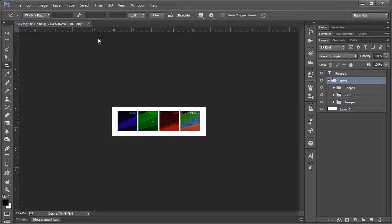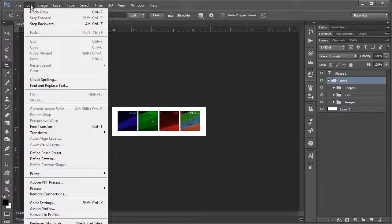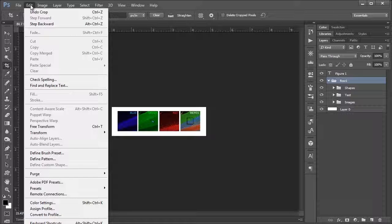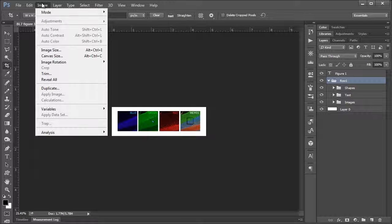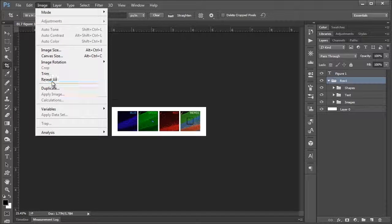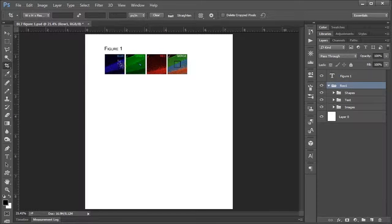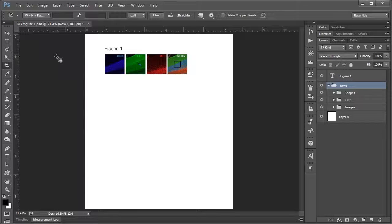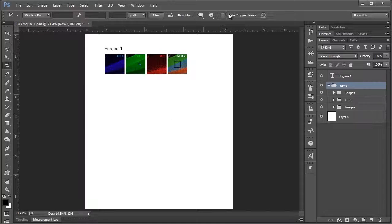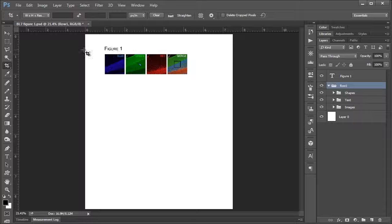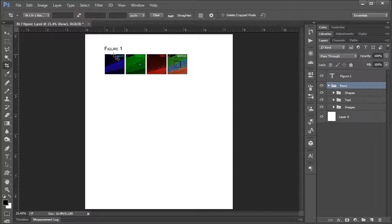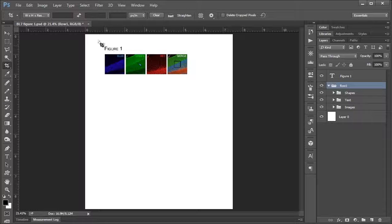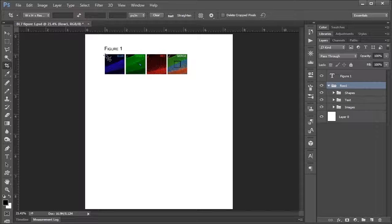And not only that, if we didn't want to have to go through the crop tool, we can go up to image... sorry, edit... no I was right, image... reveal all. And that's going to bring our entire canvas back. So I really like to work that way, because if delete crop pixels was checked, we've run the risk of, once we crop, to delete everything, never to be seen again. And that could really bone us over, potentially, if we delete something that we didn't mean to.